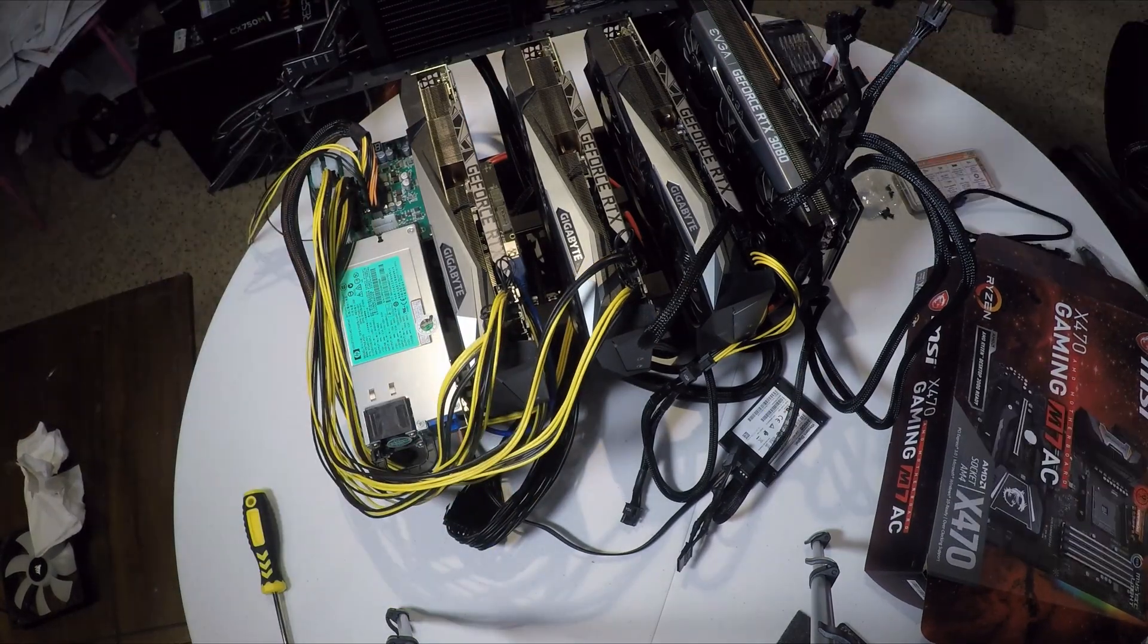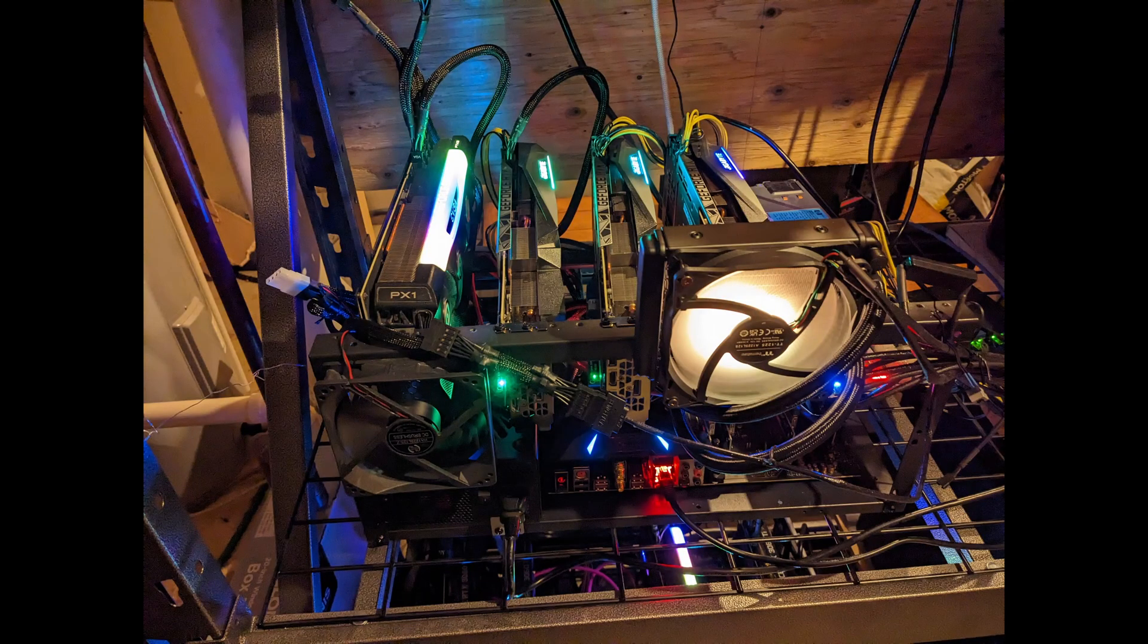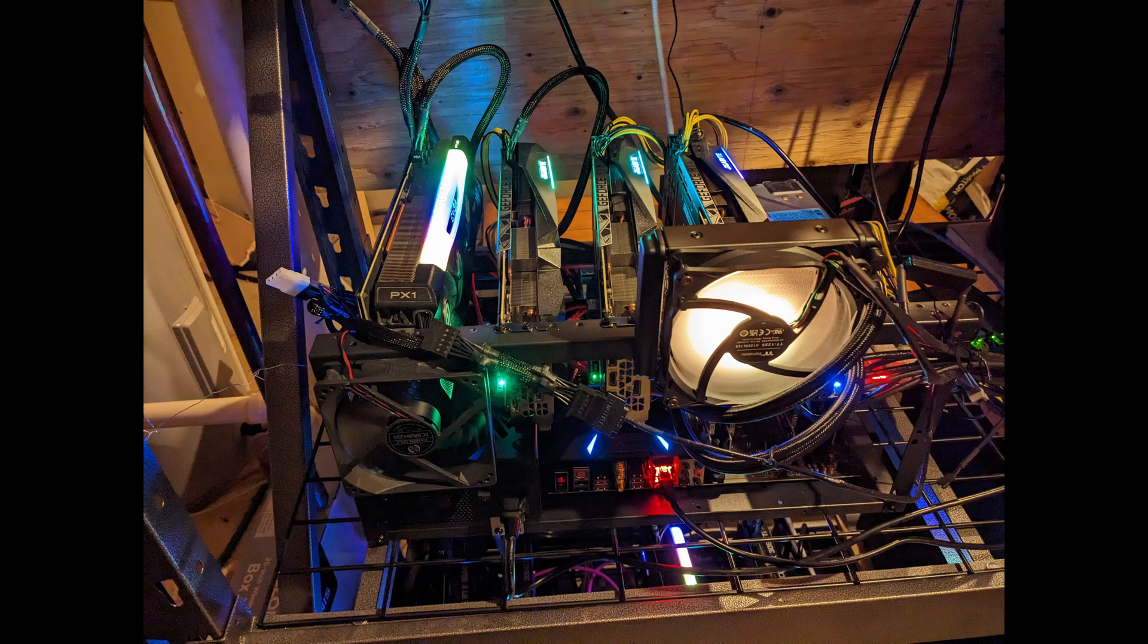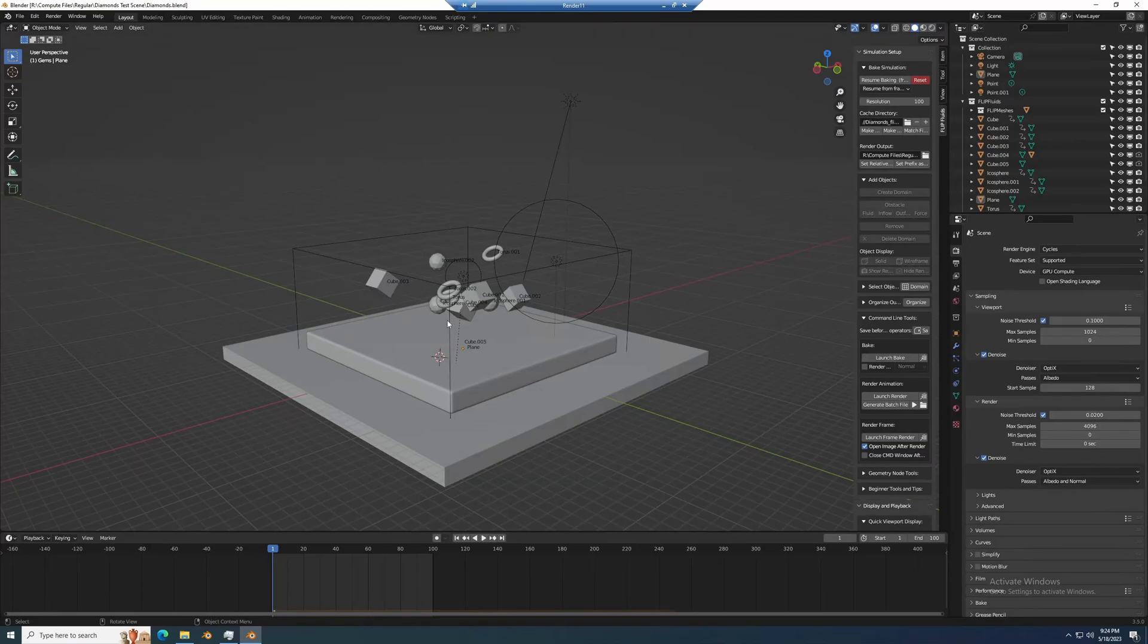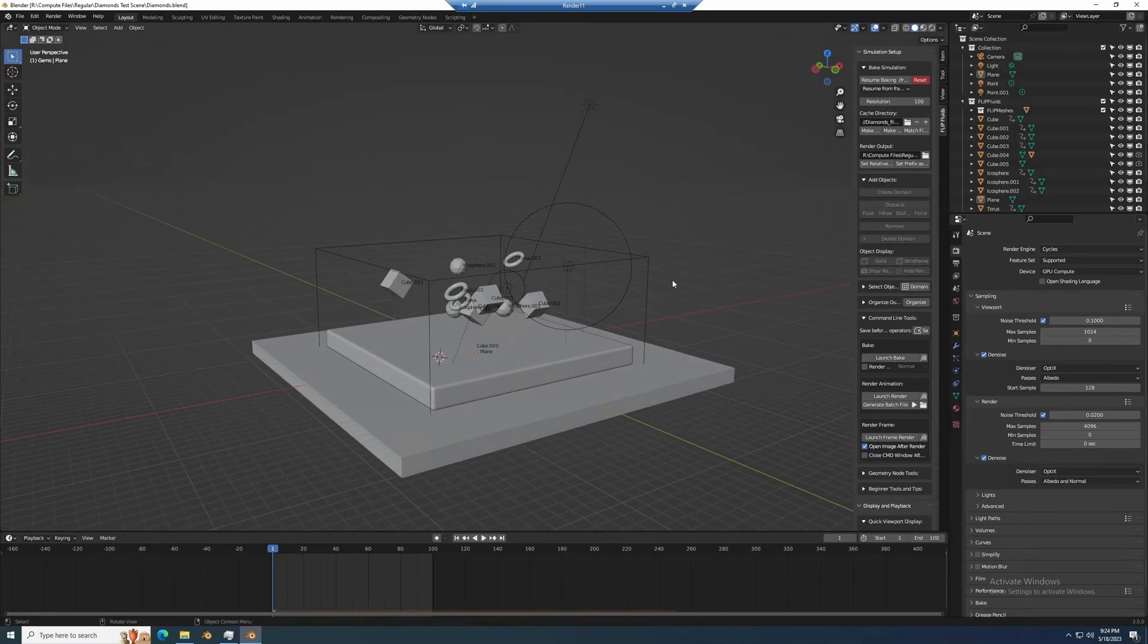Once I get everything reassembled it's ready to go. First things first, I wanted to just get right into it and test this new processor running all four graphics cards on one iteration of Blender.